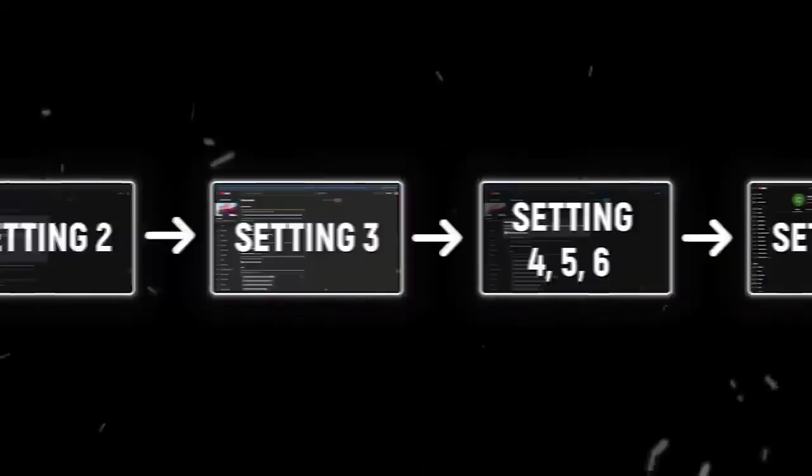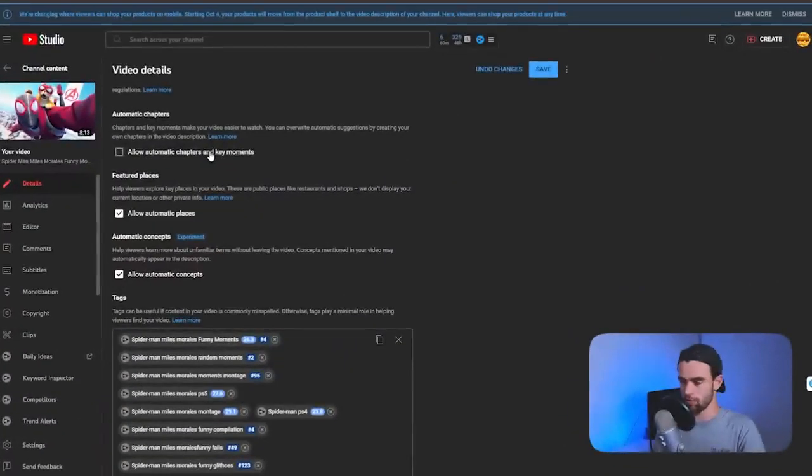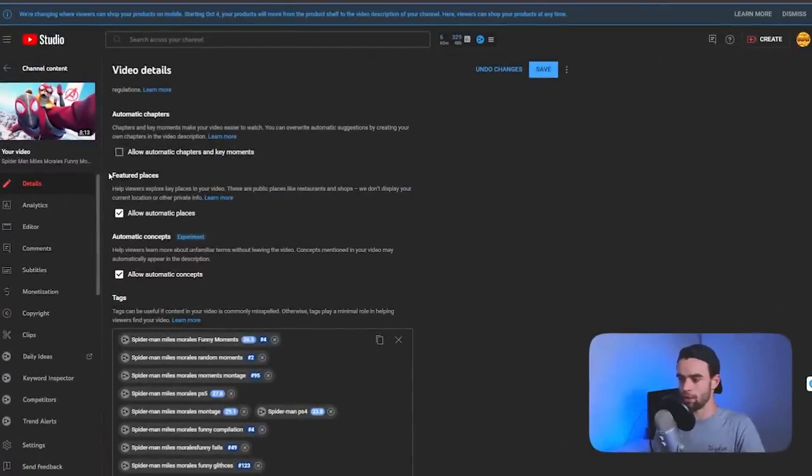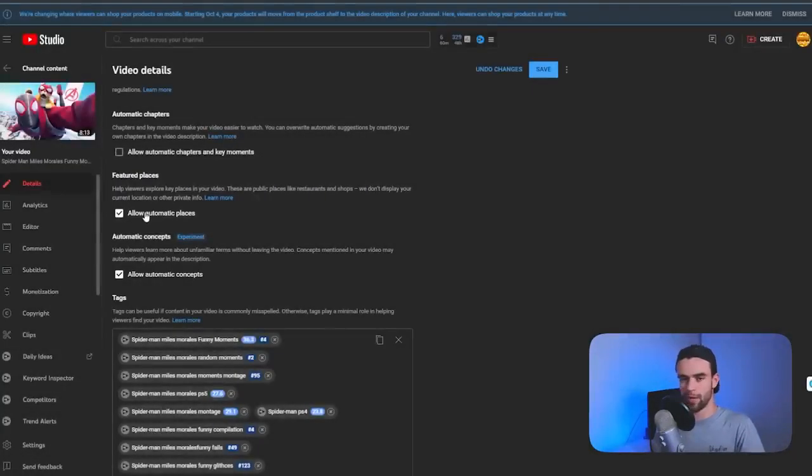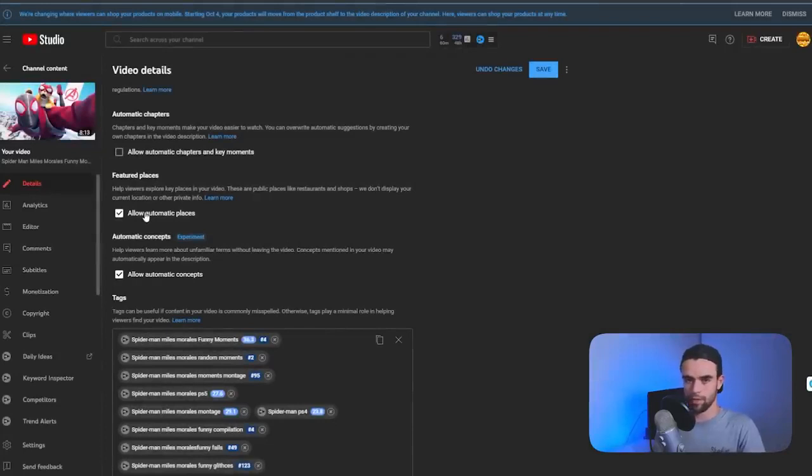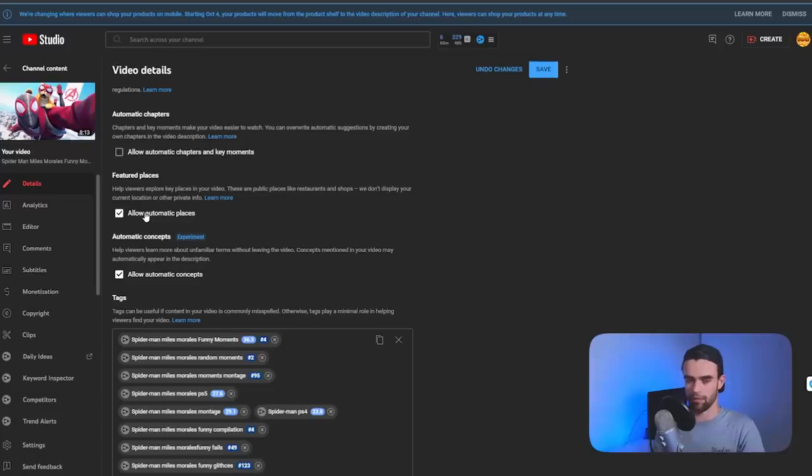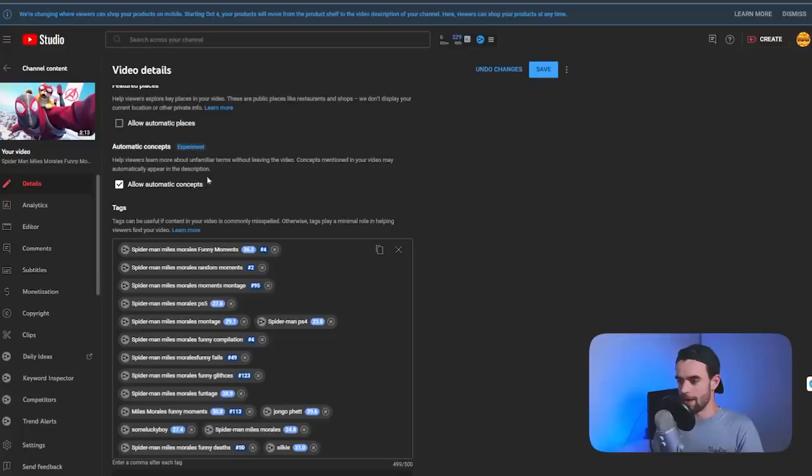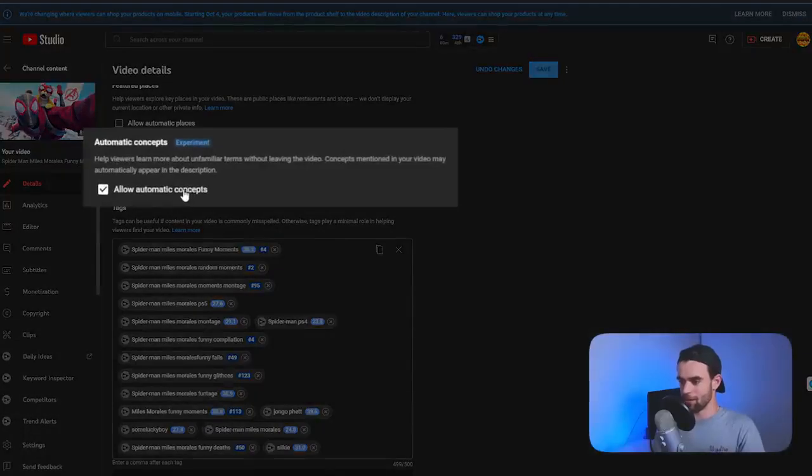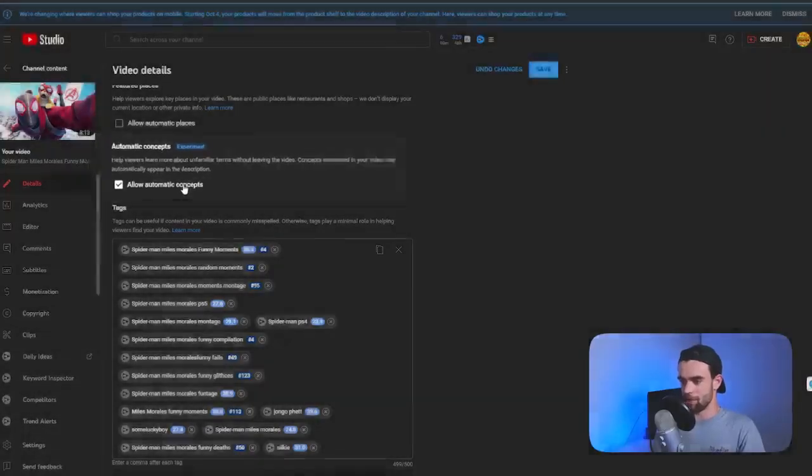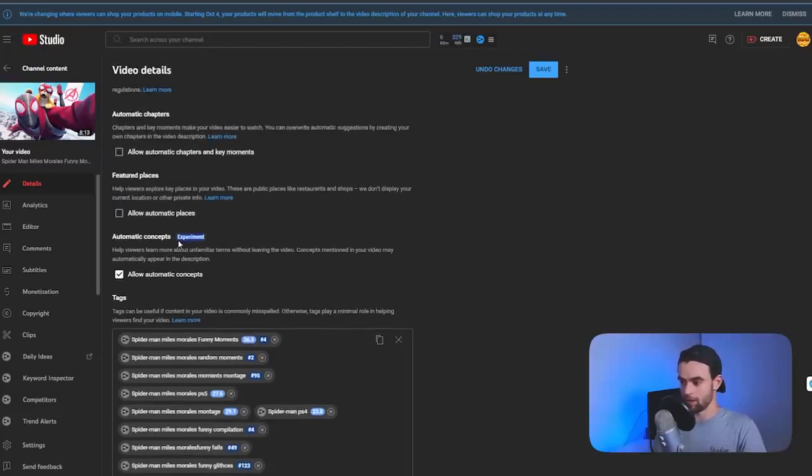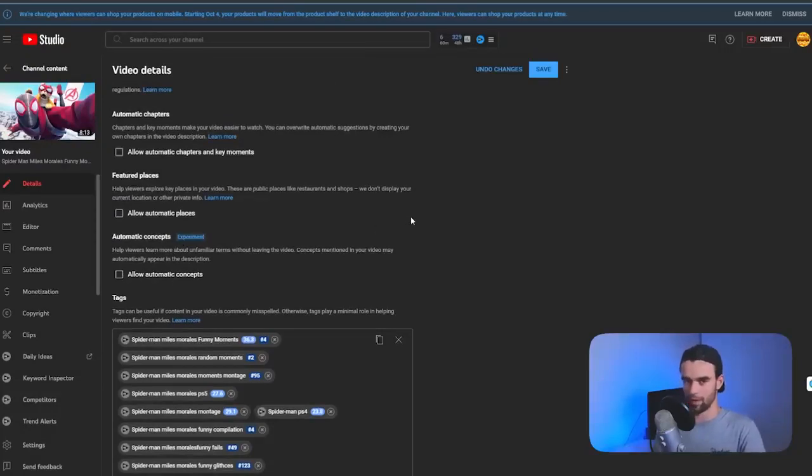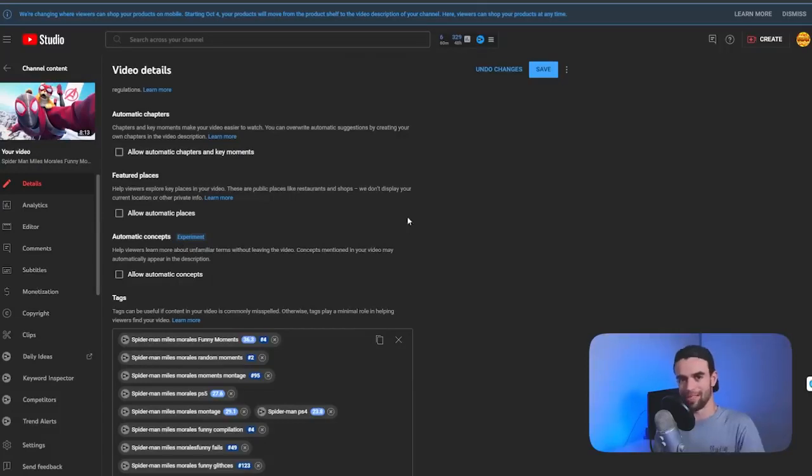Next thing we're going to do, we're going to come down again just below the cursed automatic chapters box, and we're going to look at the featured places box. This is basically going to give YouTube permission to dox you, which you obviously don't want. You don't want YouTube telling your viewers exactly where you are in your videos. So we're just going to turn that one off so that we can not get stalked by our viewers. Now, automatic concepts. I would probably turn this one off as well because again, you're relying on YouTube's AI to know exactly what your automatic concepts are. It is an experiment at this point as well. So turn it off just to be safe. If there's something really that confusing, then you should probably clarify it in your actual video.